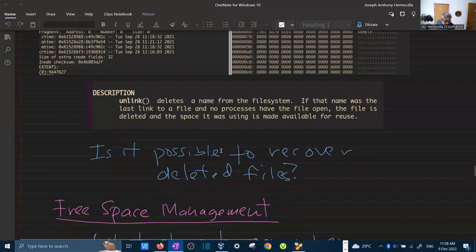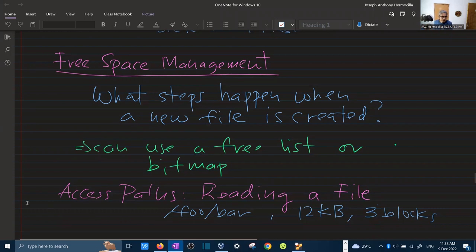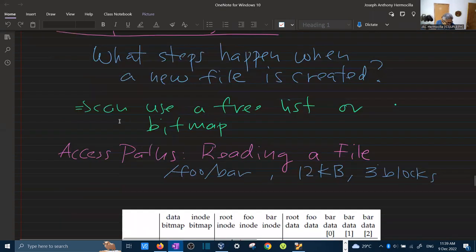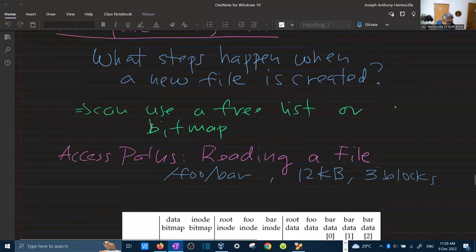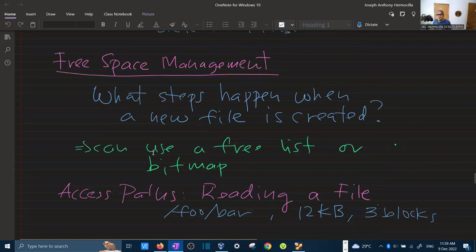Next is free space management — how does the file system manage which blocks and inodes are available? You can use a free list or a bitmap. In the VSFS implementation, we use a bitmap to represent available inode blocks and data blocks. In our simple VSFS with 80 inodes, you can have a maximum of 80 files.